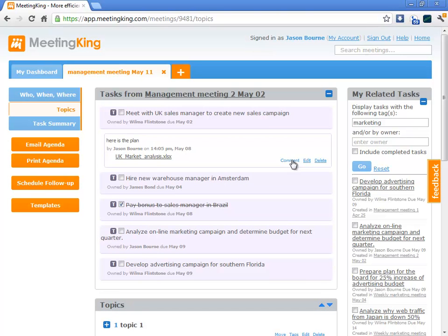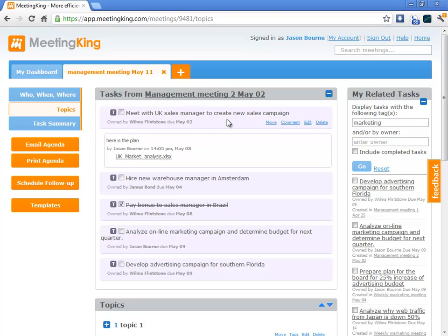Now, since this information is all interactive, this updated task and the comment show in the minutes of the original meeting, they show in the dashboard, and here in the agenda.